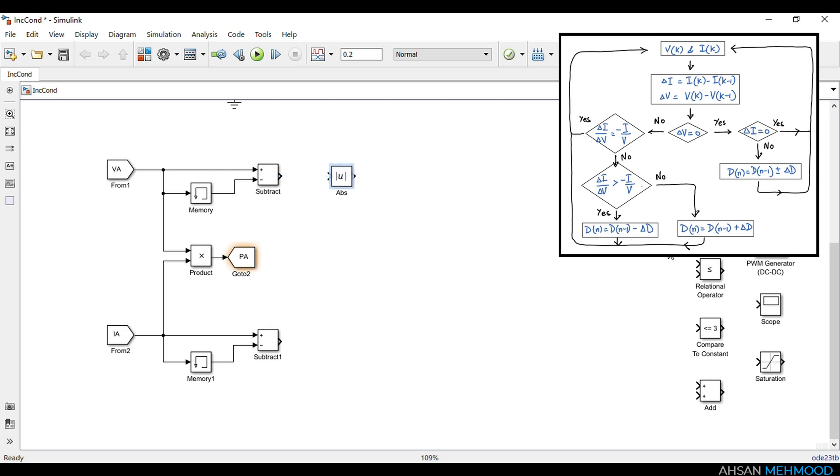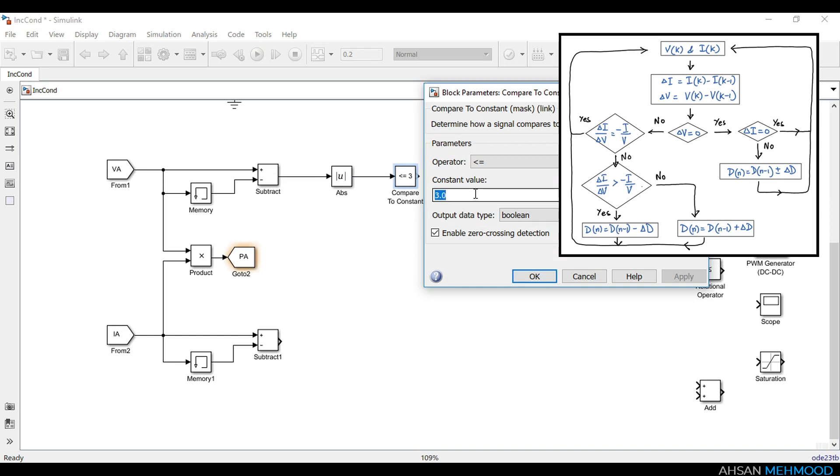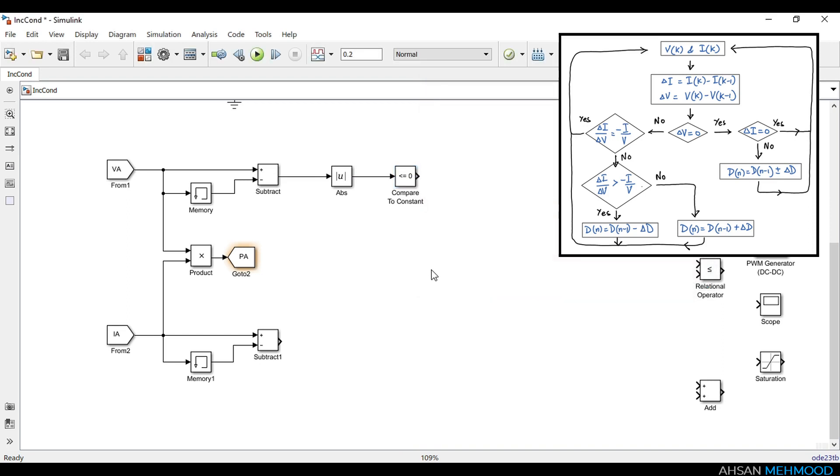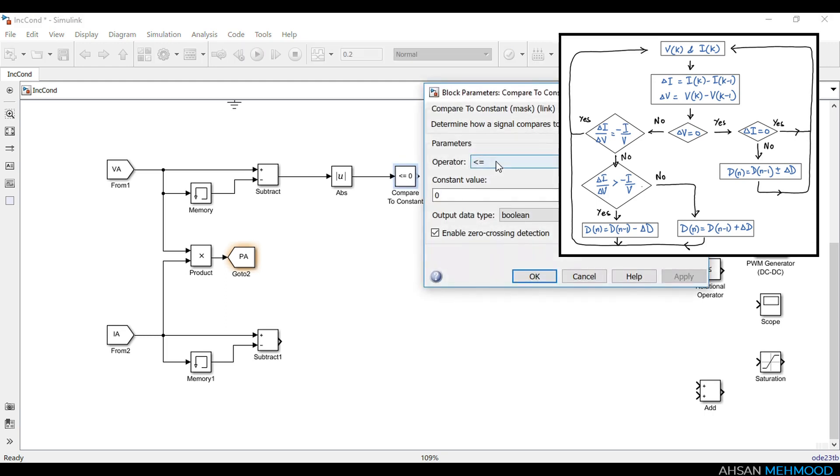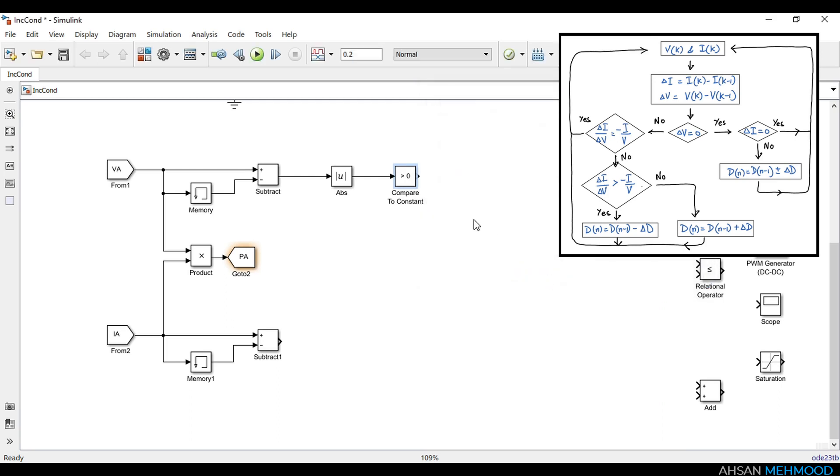Next, we will check whether delta VA is equal to zero or not by using the absolute and compare to constant blocks. The absolute block computes the magnitude of delta VA and compare to constant block compares the absolute value with zero. If absolute value of delta VA is greater than zero then comparator's output is logic one, otherwise it is logic zero.